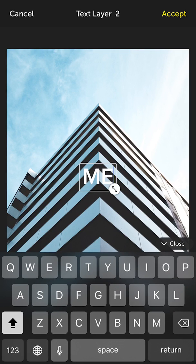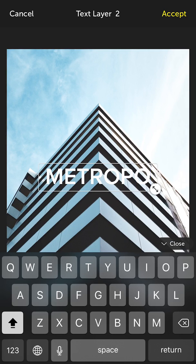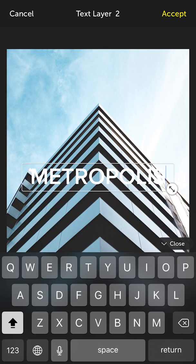So the first thing I'm going to do is add some text — the word 'metropolis' — which is the first word that comes to mind when looking at this great photo of this building, which I've actually downloaded from Unsplash, which is a free photography tool available right within the app, which is very handy.